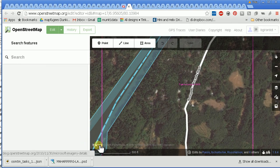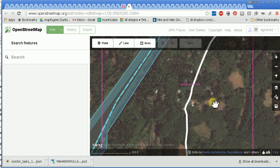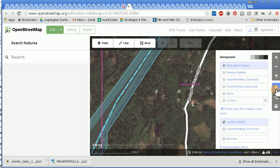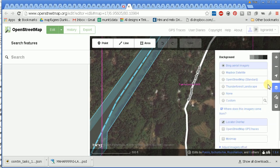This is Bing imagery, because it tells me the imagery name in the lower left-hand corner. I want to see what this area looks like with Mapbox imagery, so I go to the far right and choose background settings — it looks like a stack of layers. I click on that and it opens, showing Bing aerial imagery highlighted.